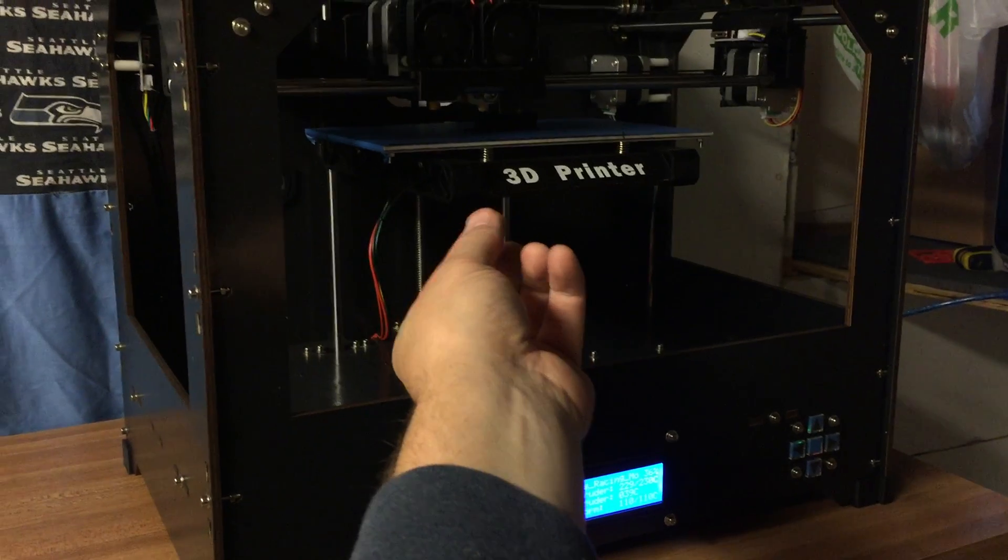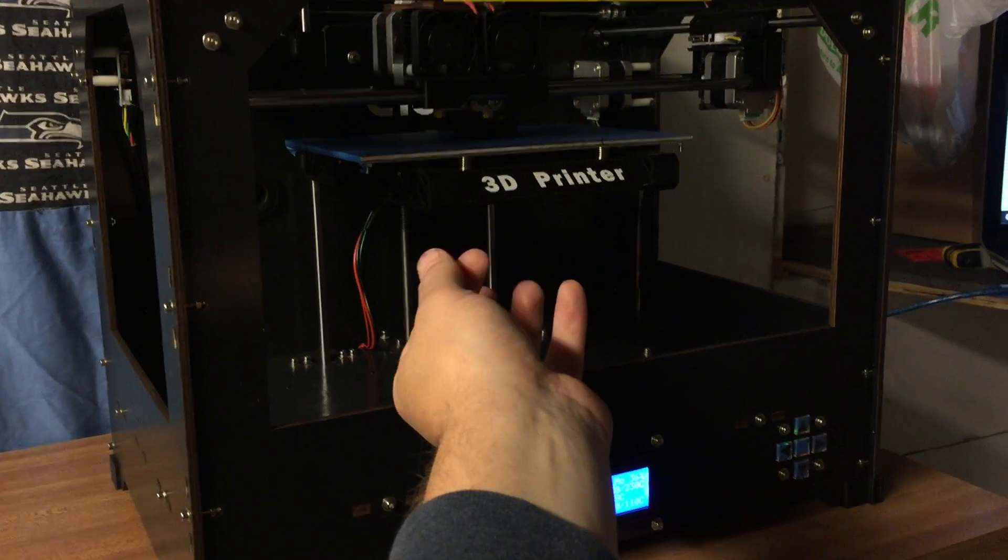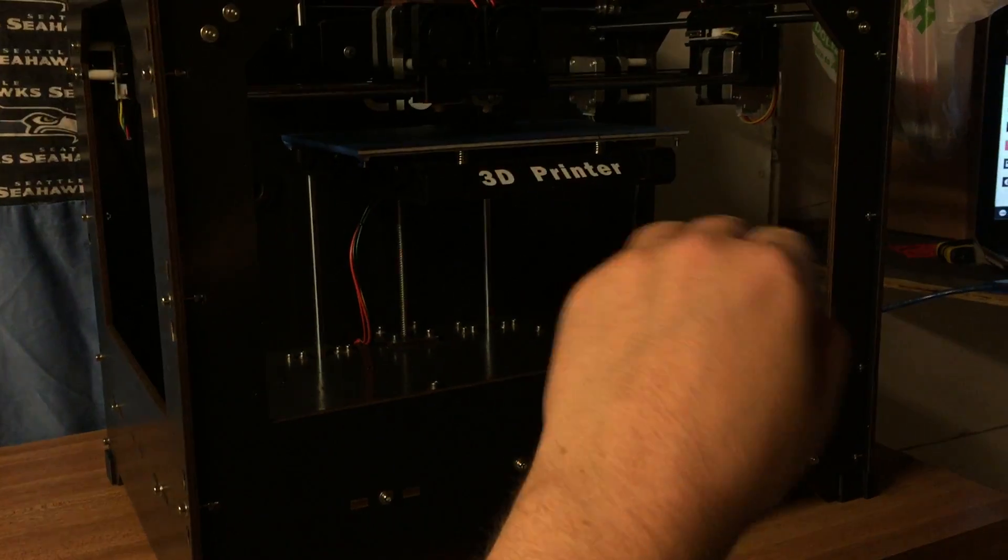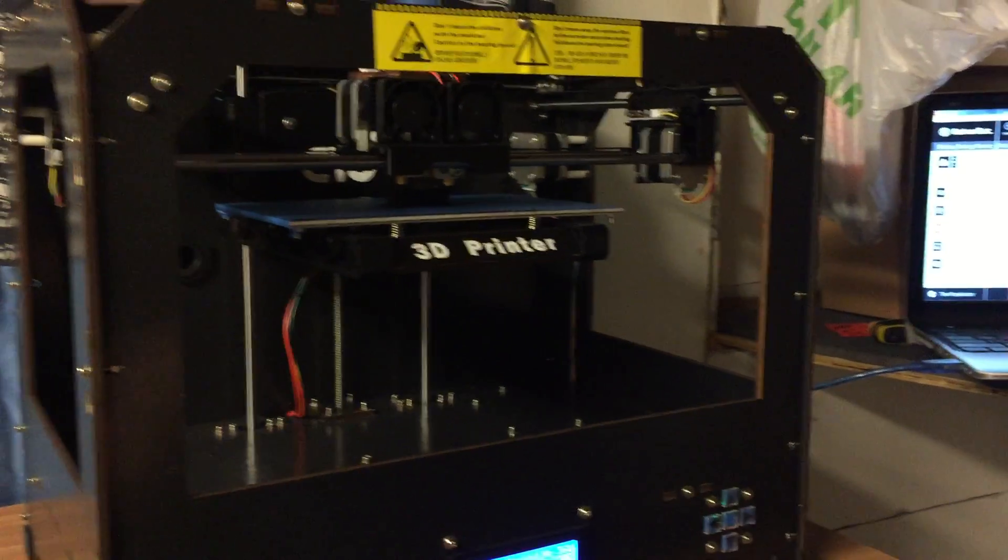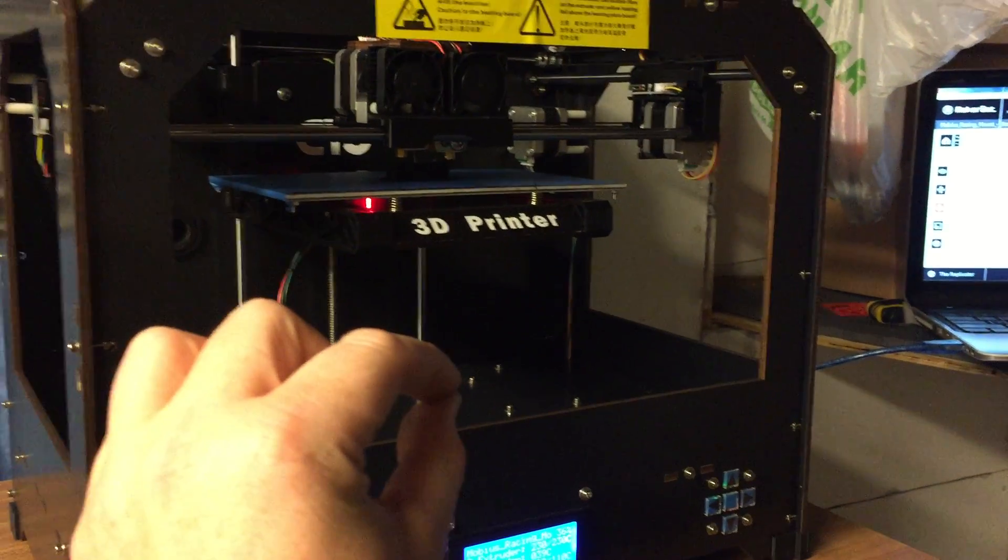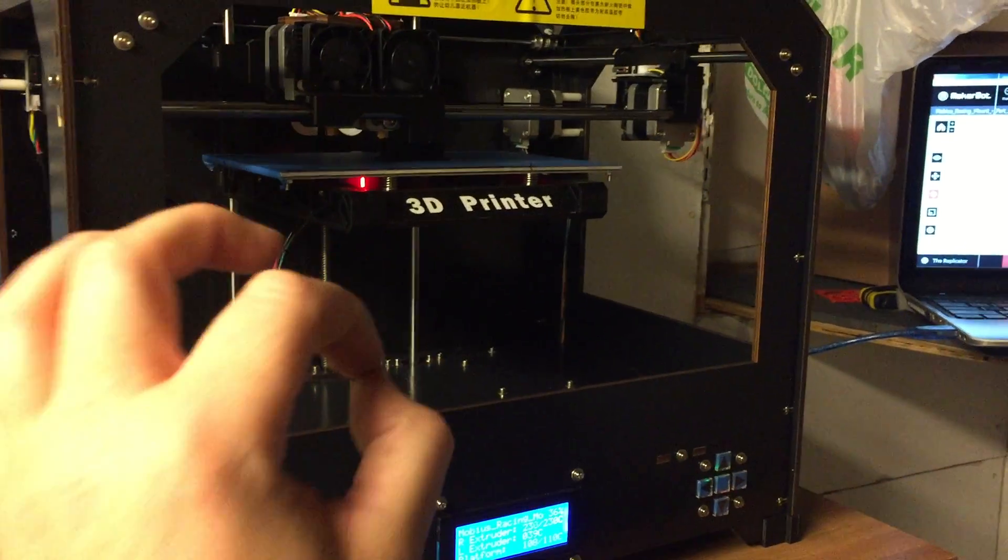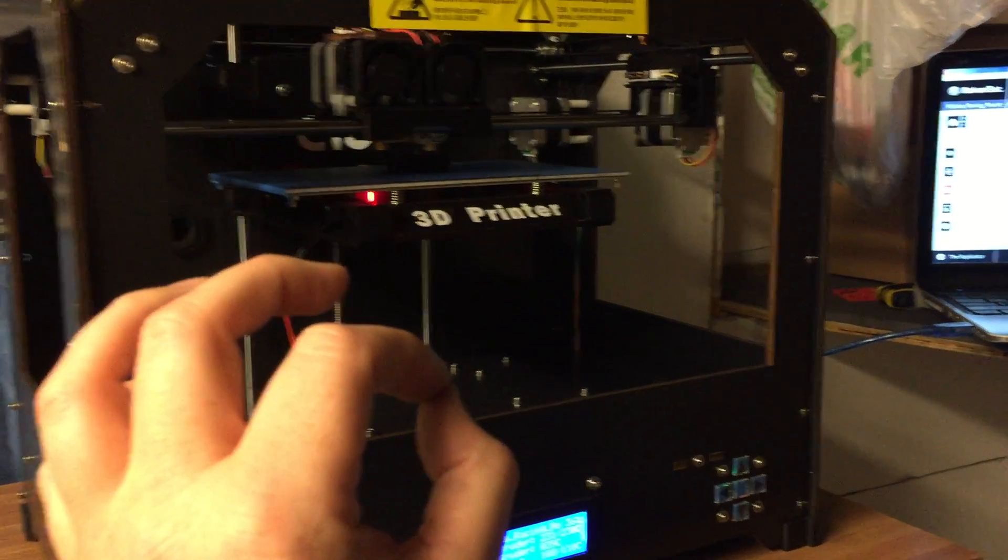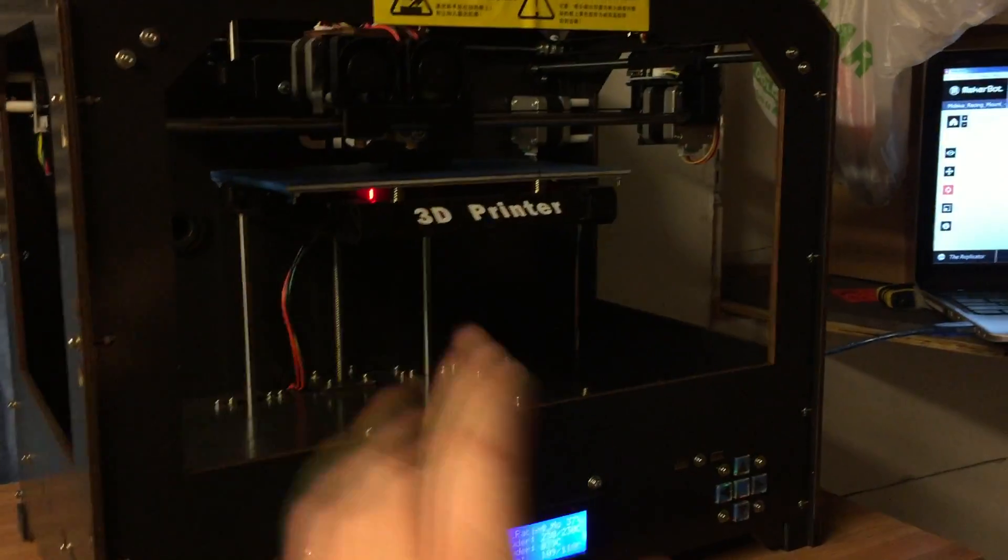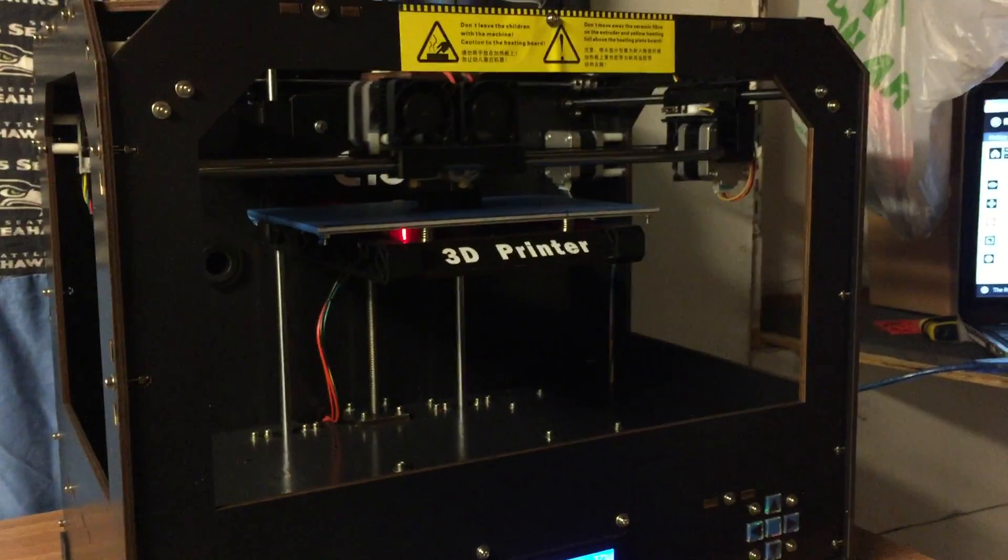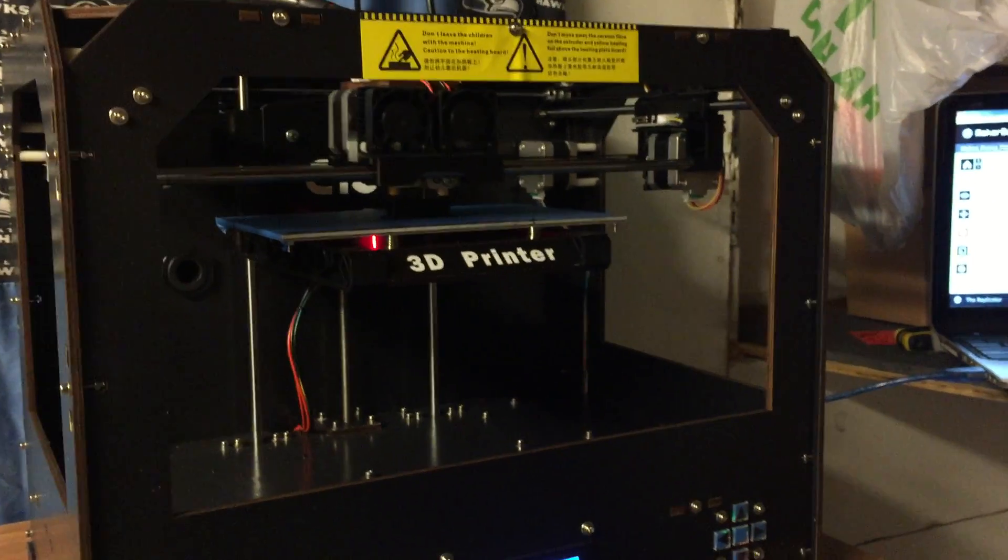and then you want to level the build plate. There's four knobs under here you can turn left and right to level the build platform or the print platform, and the machine will walk you through how to do that. You just basically take a piece of paper and stick it under there, and it'll measure the distance. You move it back and forth and make sure it can move freely but it's not too loose. You go through the whole setup and just make sure the whole thing is all leveled out. It's a pretty simple procedure.